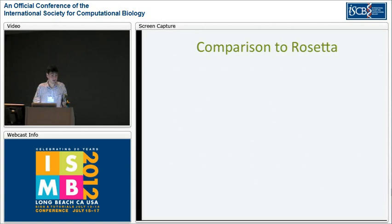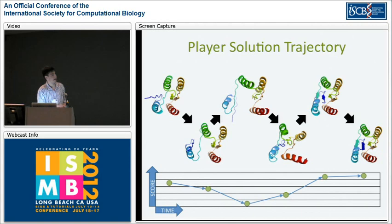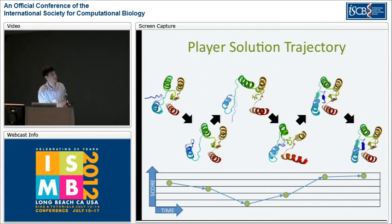We found that in certain cases, human intuition was able to outperform our Rosetta algorithm. Here's one example where you can see this player trajectory over two hours. They started with this protein and its terminal end, pulled it out getting a worse score, then completely unraveled that end, getting a really terrible score. But this was necessary in order to bring that terminal end into the core of the protein where it belongs, and perform what is essentially a strand swap. Then they ended up with a higher score than they had started with.